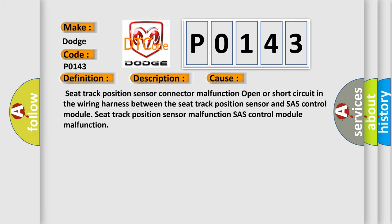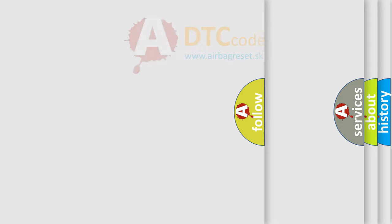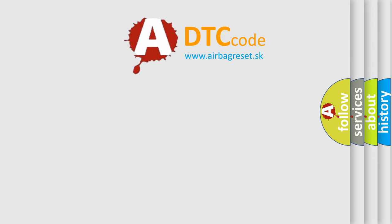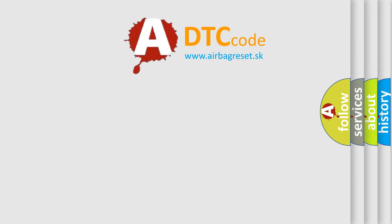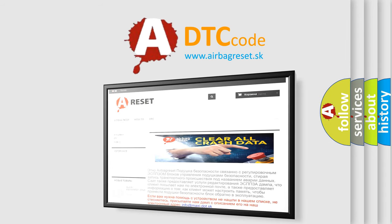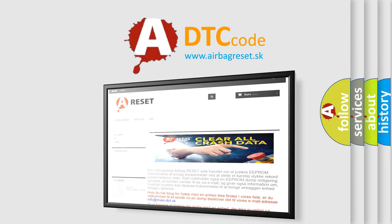The Airbag Reset website aims to provide information in 52 languages. Thank you for your attention and stay tuned for the next video.